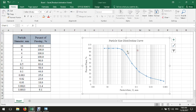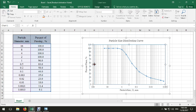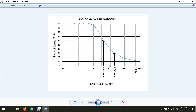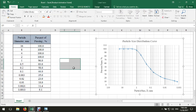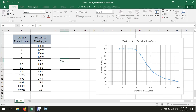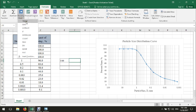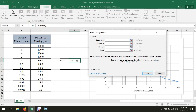We can resize the chart as needed. Now we should find the diameter corresponding to 60%, 30%, and 10% passing. To find the diameter for 60% passing — it falls between two known values. Select the cell, go to Formula, find the TREND function. You can search from the function library or search for it manually.